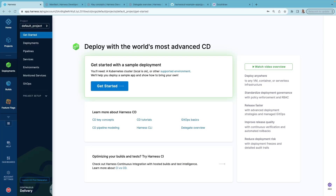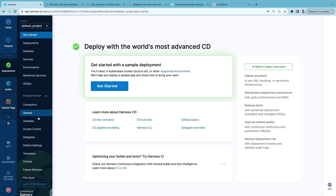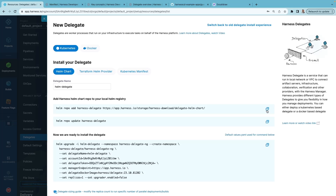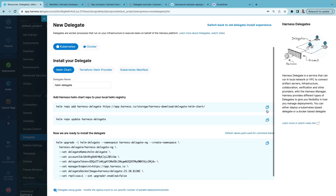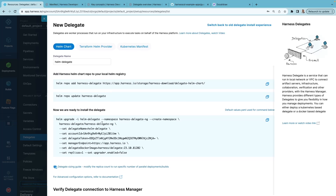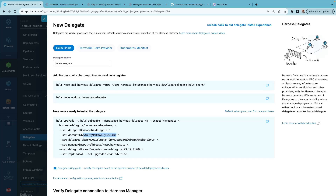Now let's install Harness Delegate on our Kubernetes cluster. Once you sign in to Harness Platform, click on Deployments from Project Setup, click on Delegates, and click Install a Delegate. You'll install on a Kubernetes cluster using Helm Chart, so you can leave the default options as is. You can also leave the default name as Helm-Delegate. The first two commands add the Harness Helm Chart repo to your local Helm registry. The next command actually installs the delegate. You can see that your account ID, Harness Manager endpoint, and delegate token are already pre-populated because you're already signed in.